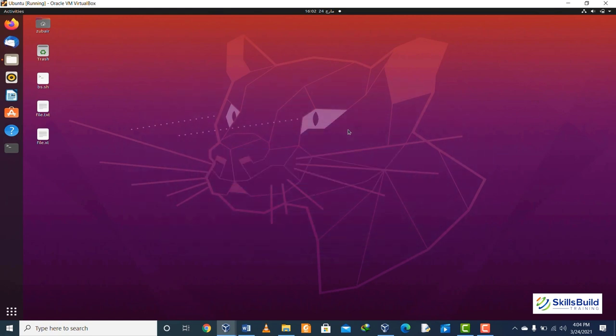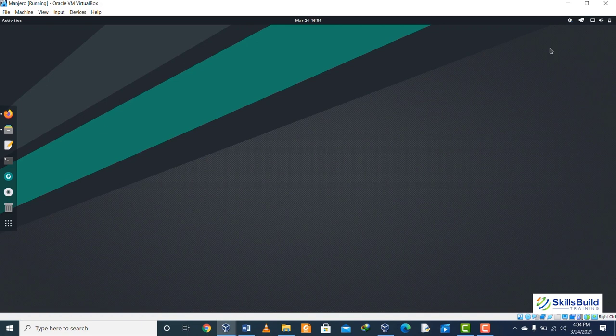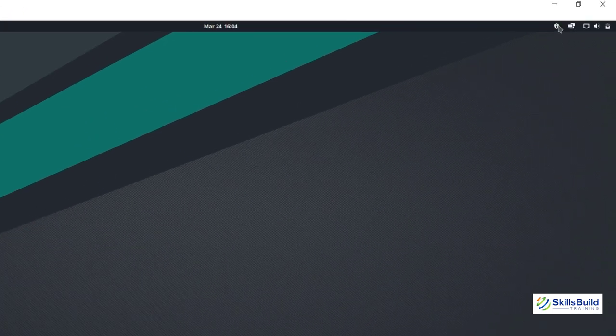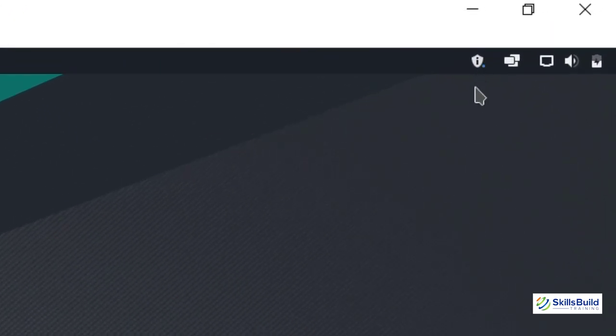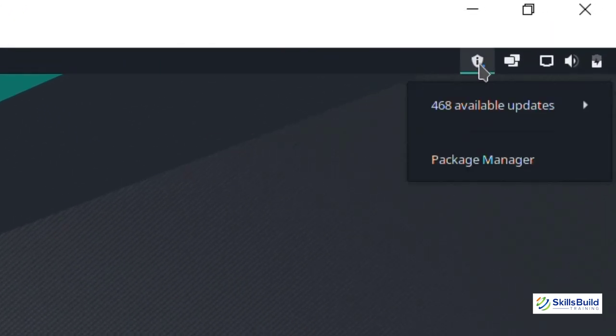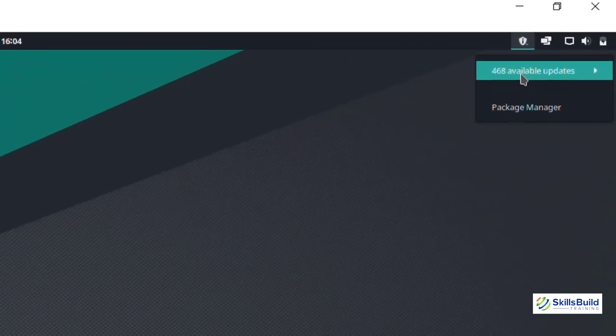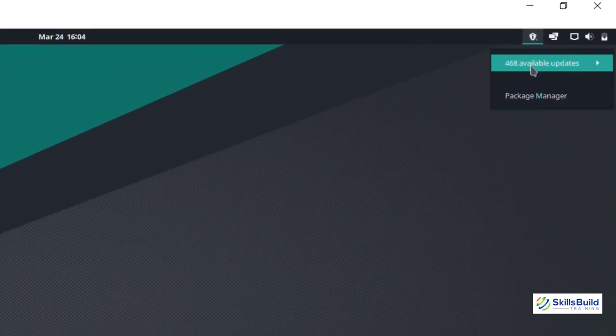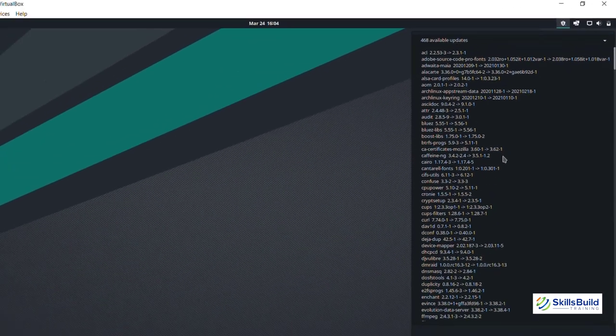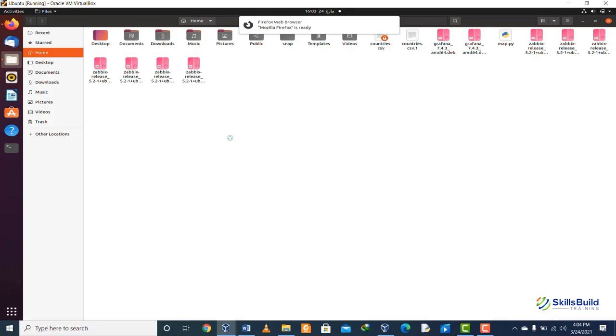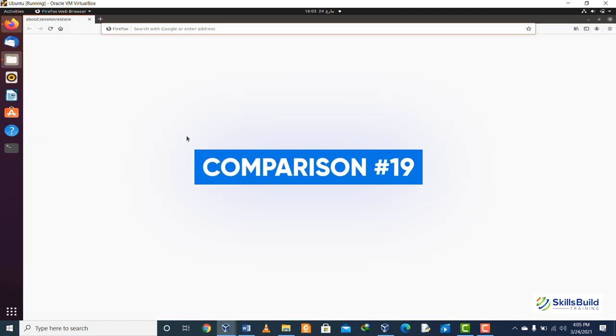Comparison number eighteen: there is no dedicated icon on the home screen where you can see and look for the updates available on your system in Ubuntu, while in Manjaro we have a dedicated icon at the top right side of the screen where you can see all the updates available.